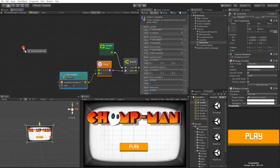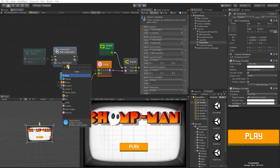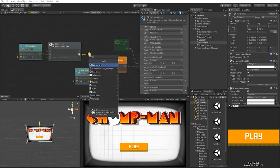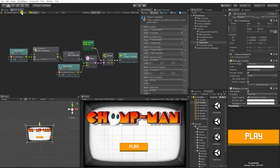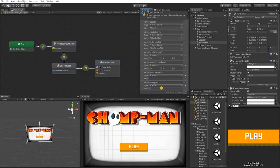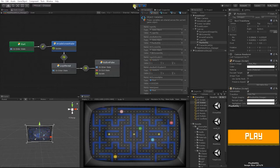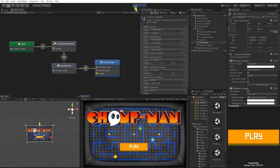Drag in our play button variable, add a get component node, and for the type set that to transform. Then use get local scale and plug that into our equal node. Before we continue, let's test what we have so far. We can see that our screen starts black, fades from black to reveal our background image, and reveals our logo as well as our play button.